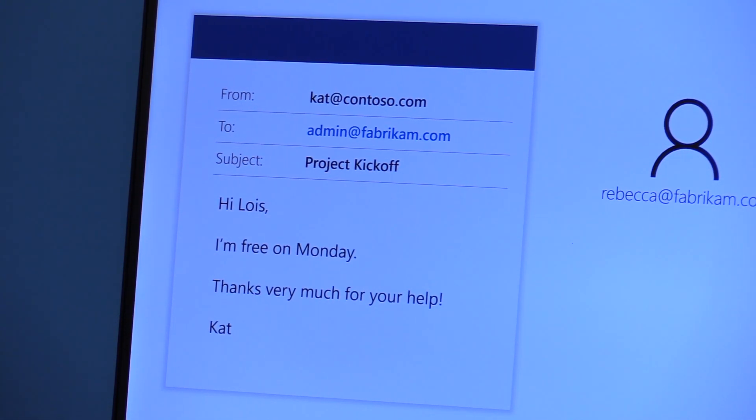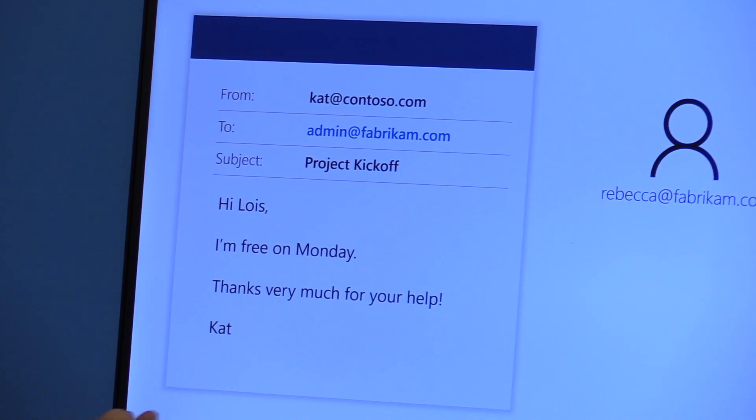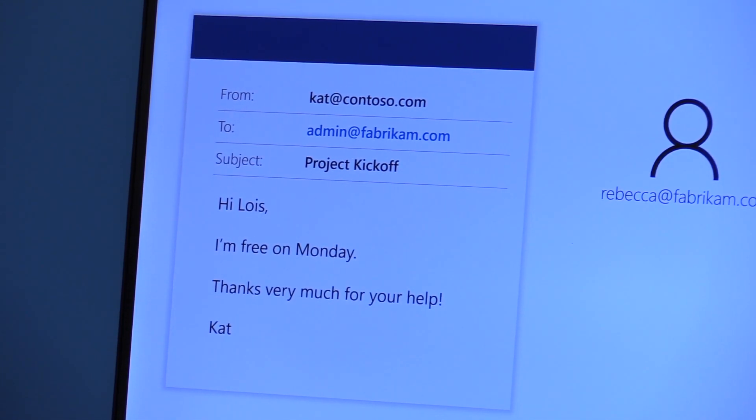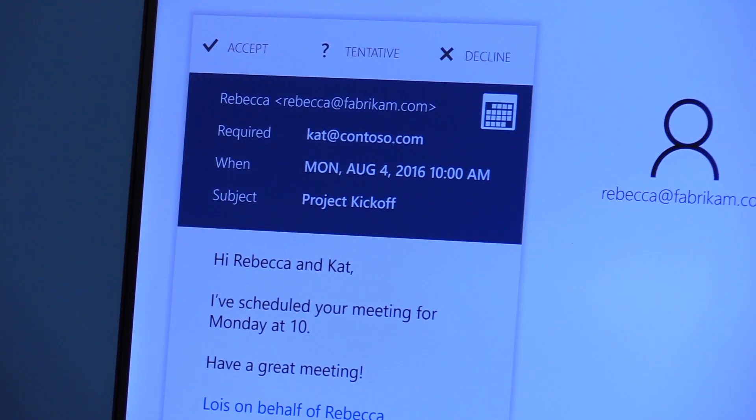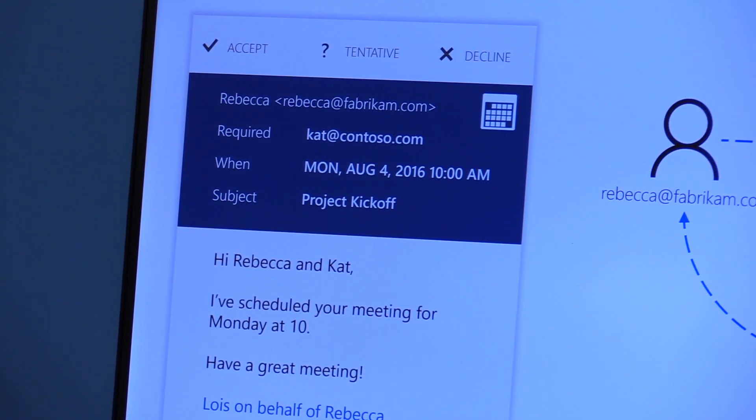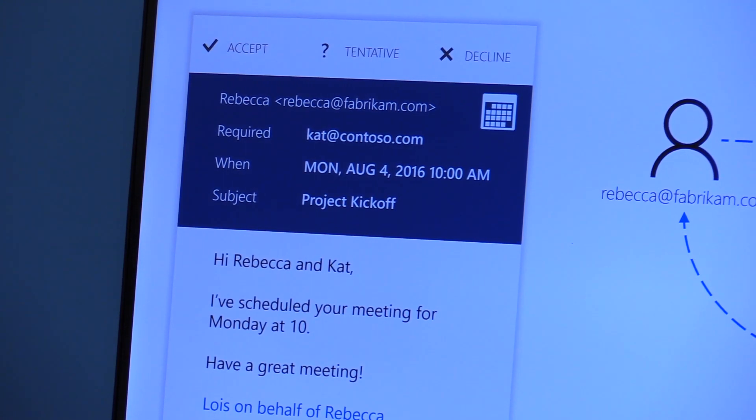Here is another alternate time that I am available. And all this back and forth goes on until there is a consensus. And then the admin sends out the ICS or the meeting invite to both the organizer and the invitee.